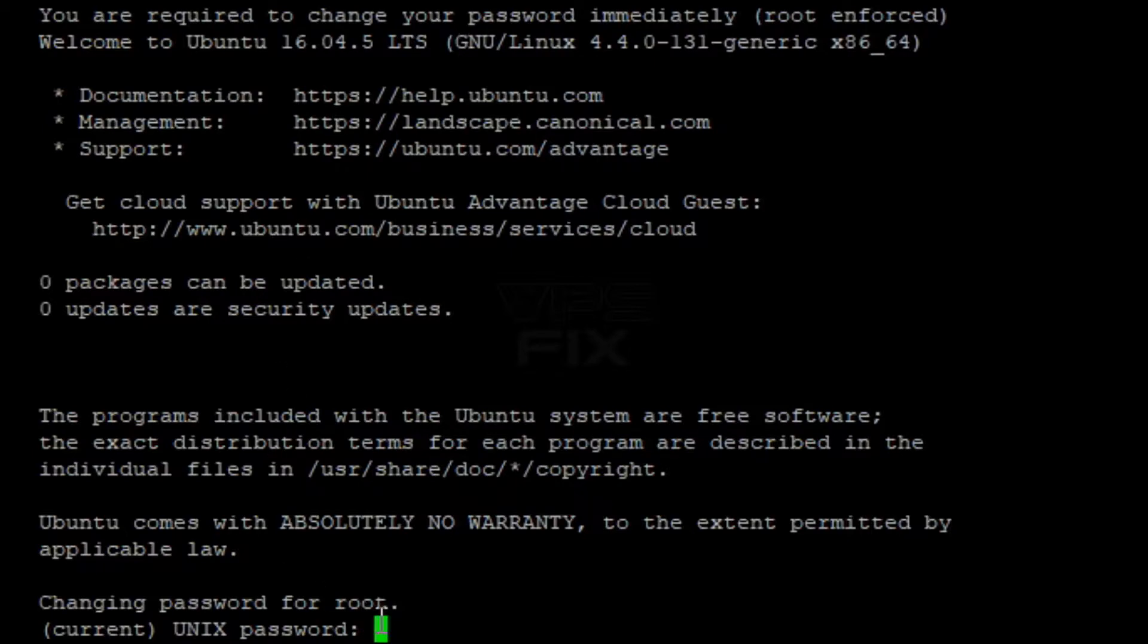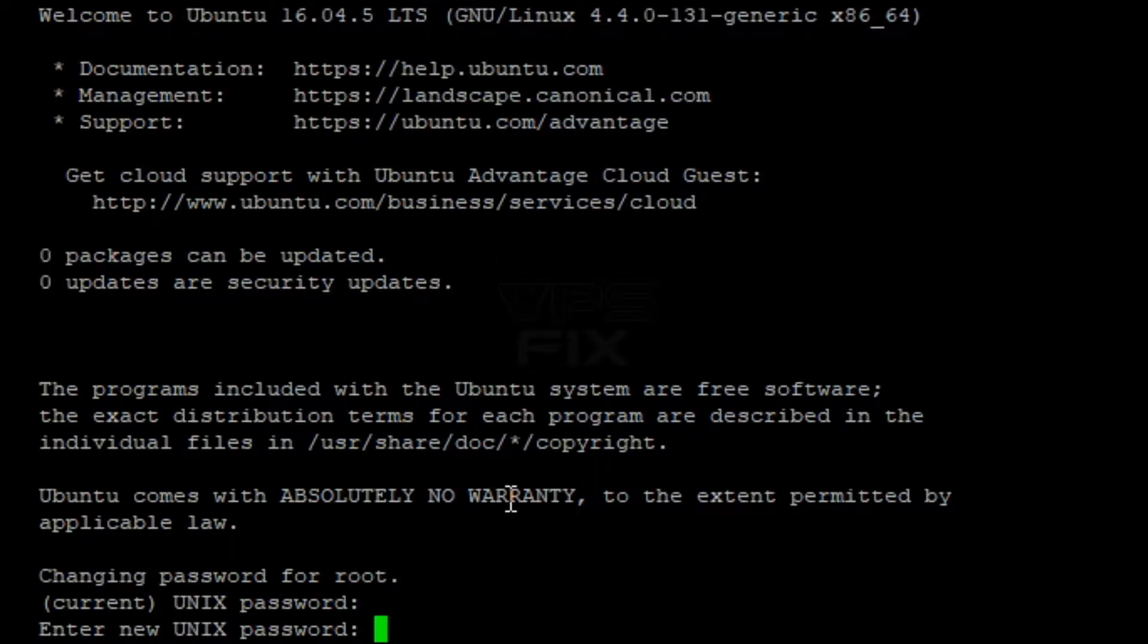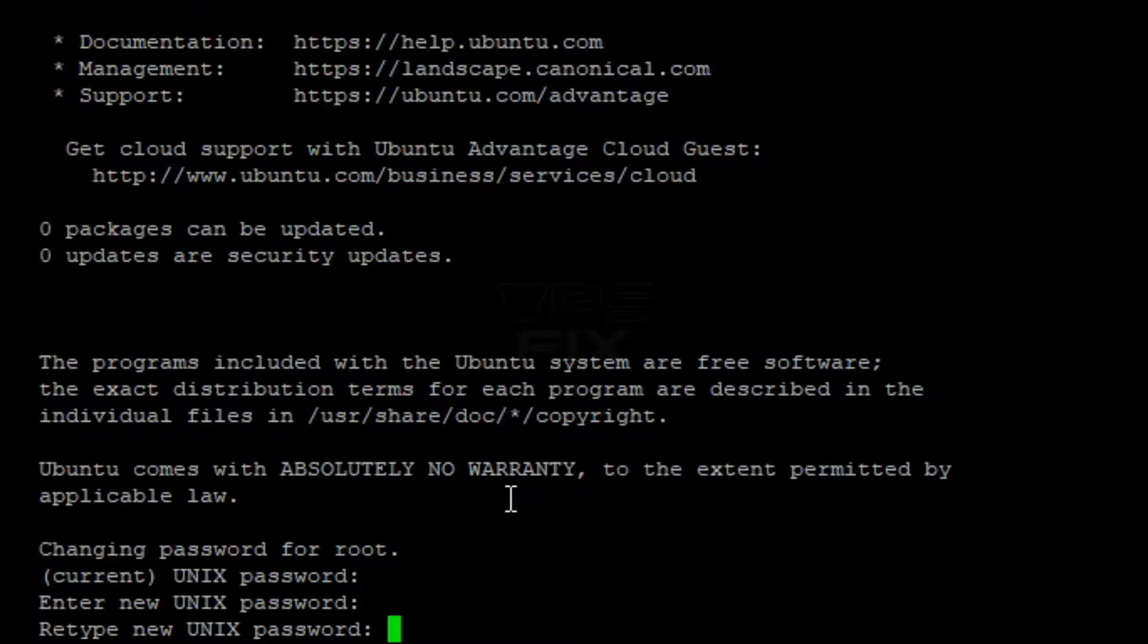And that's it. You're now logged into your server. You'll see a welcome message from whatever operating system your VPS is using.